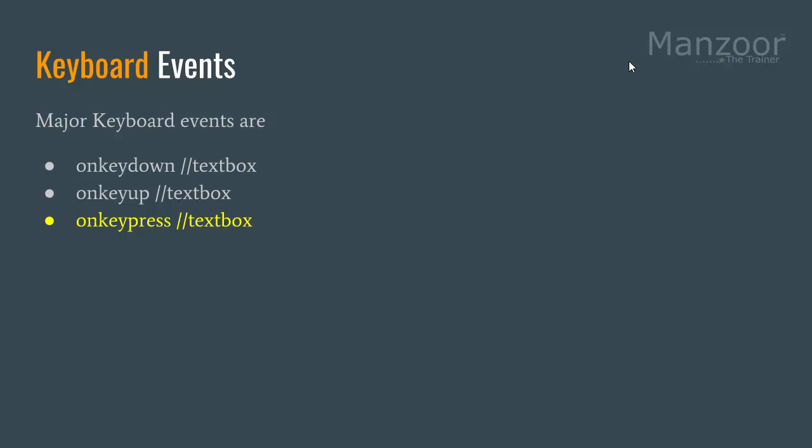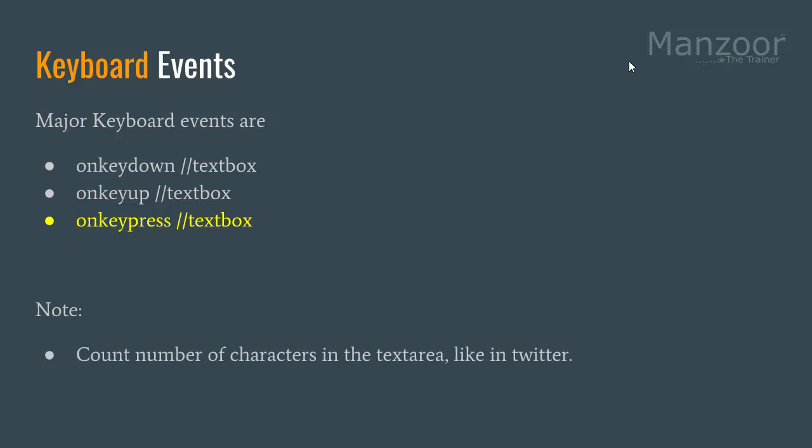We will see on key press event. The most scenarios in which we use key press event is very famous, you know very well. That is count the number of characters in the text area, like Twitter.